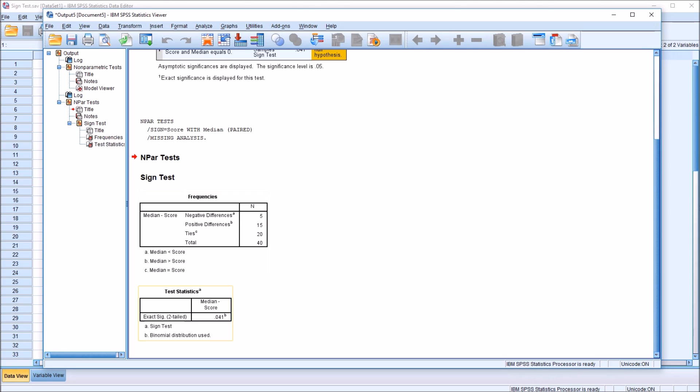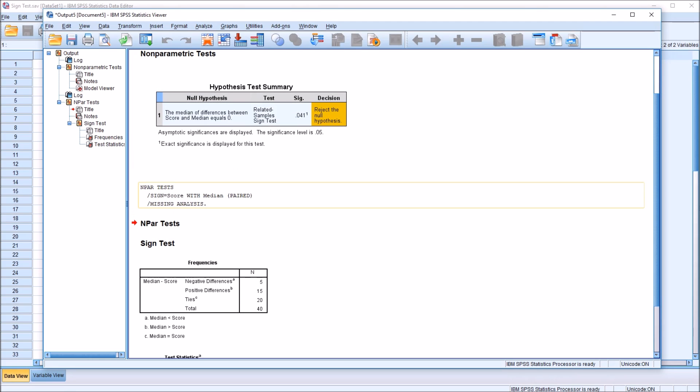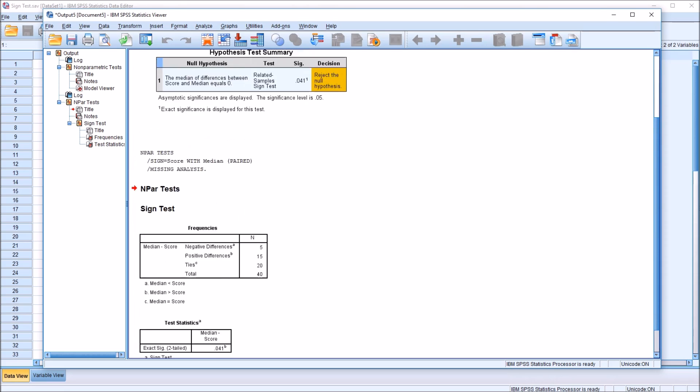Moving down to the test statistics table, we can see that the test statistic used here is the sign test. The p-value here, 0.041. Again, it's the same p-value we saw here with this other output, which is formatted differently. Same value, just different format.